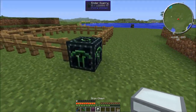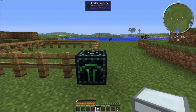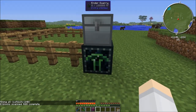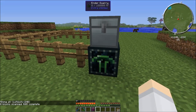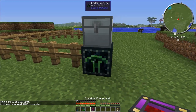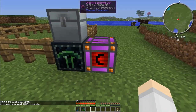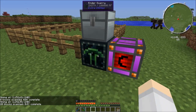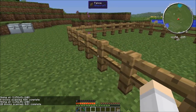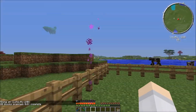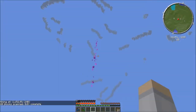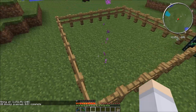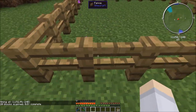You can put down a chest, pipes, or anything like that to get the items out. And then of course you'll need some sort of energy. So away it goes - you can see that it has little particle effects coming out of the area that it is currently mining.